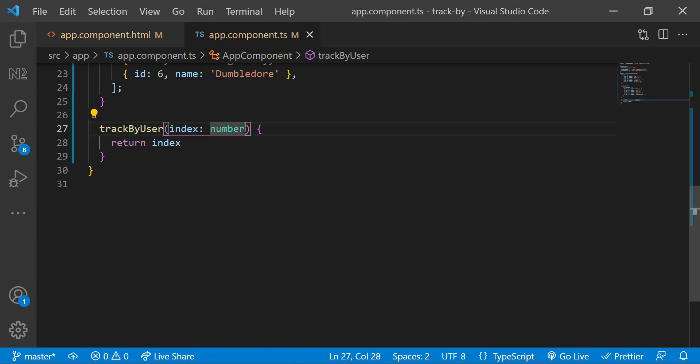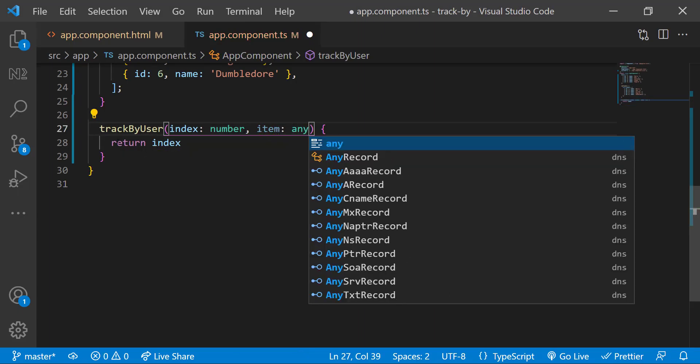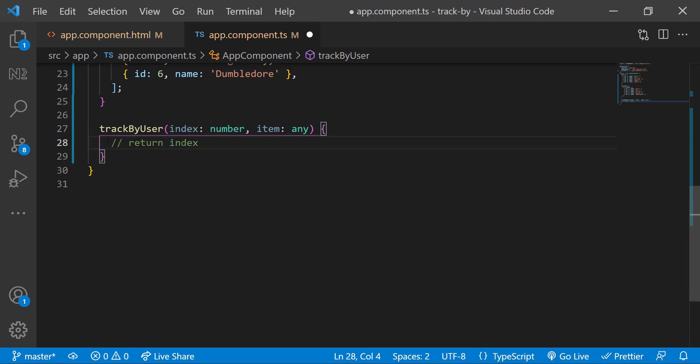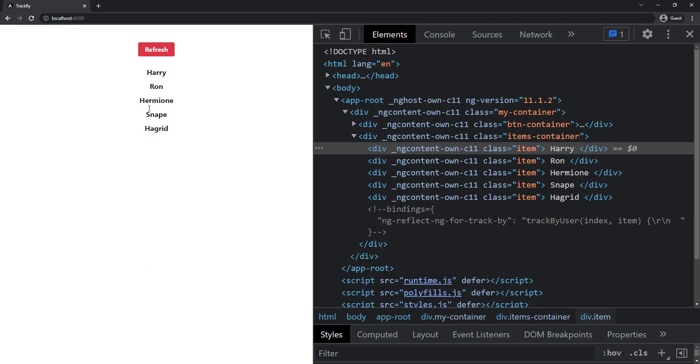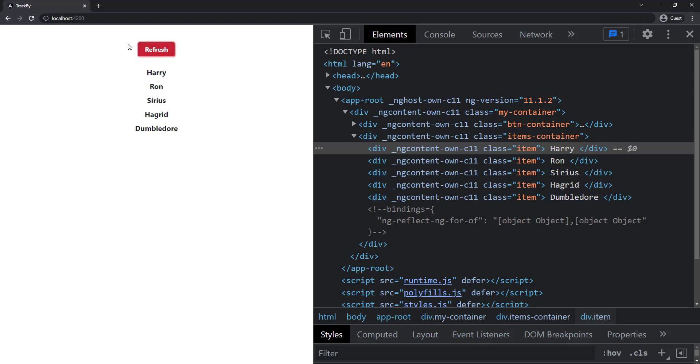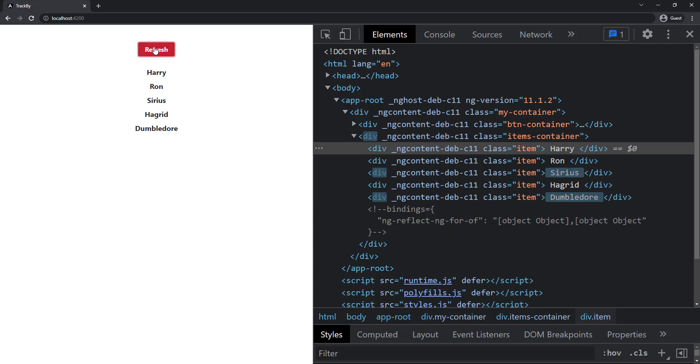So to optimize further, instead of using the index, we can use some unique value in the object. Let me use the ID. Now we can see the item with ID 5 is also not refreshed. Only the divs got affected is refreshed. This is how we can optimize using trackBy.